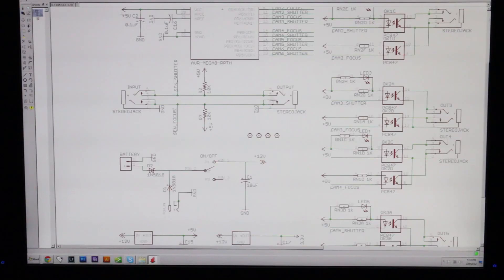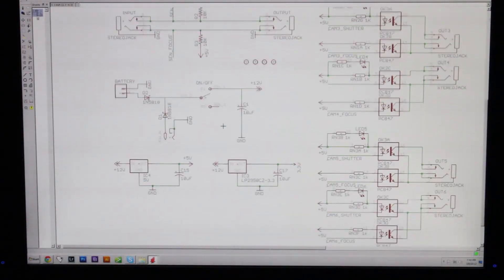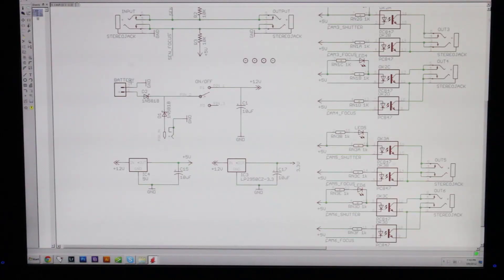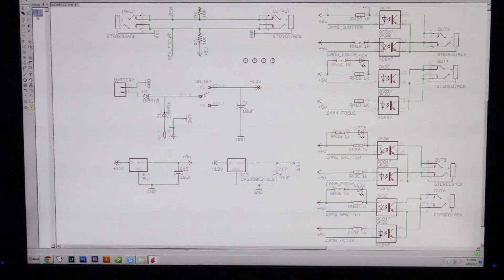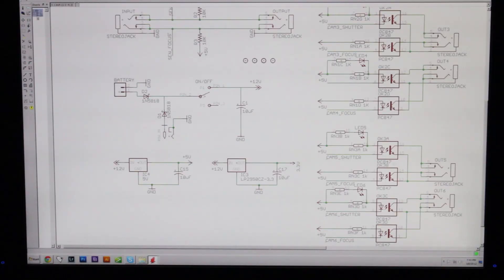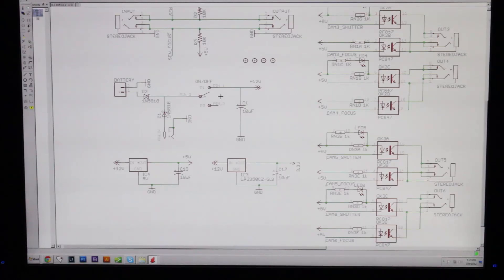Below that we have the battery and we also have a standard 2.1mm power jack. So you can power it from an external source or you can power it from a battery that will be inside the unit.